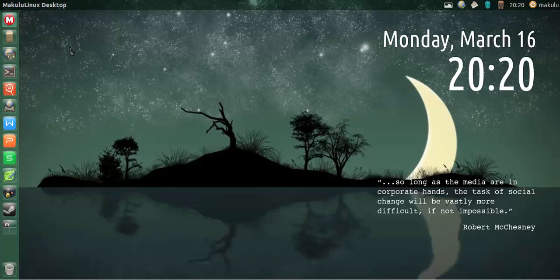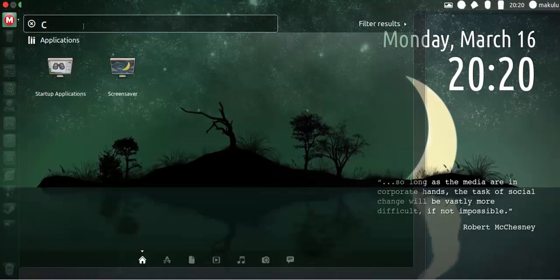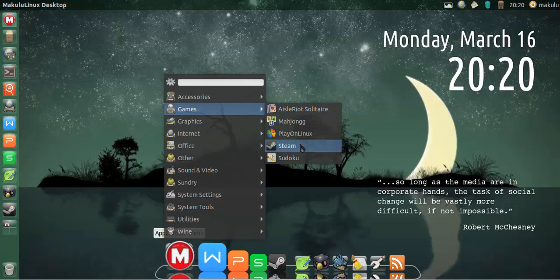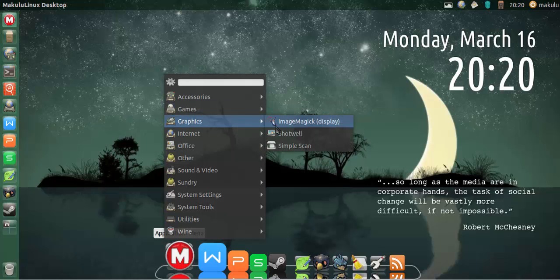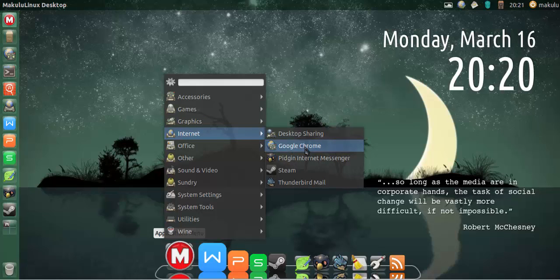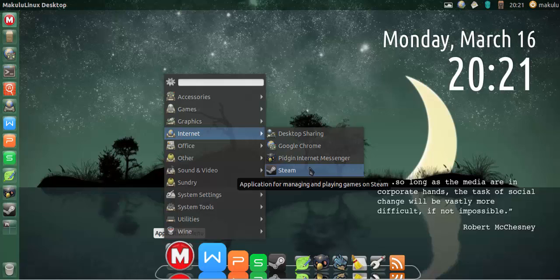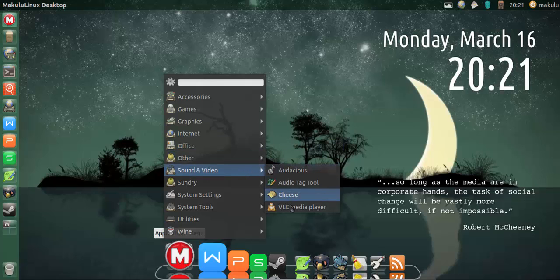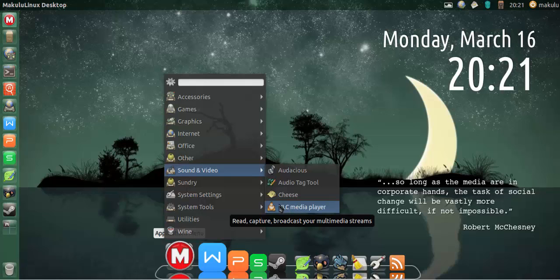I've installed all the regular Makulu software. Steam is installed, Play on Linux is installed, there are some games to play. I'm going to add Inkscape and MyPaint as well. You've got Google Chrome, and I'll still do the Netflix and Popcorn Time setup. Pidgin is the default messenger, Thunderbird is the default mail client, WPS Office suite is included, and I'll add a document viewer for PDFs. Audacious is the default audio player, VLC is the default video player with DVD support - I've fixed the DVD playback issue that's common in Ubuntu.